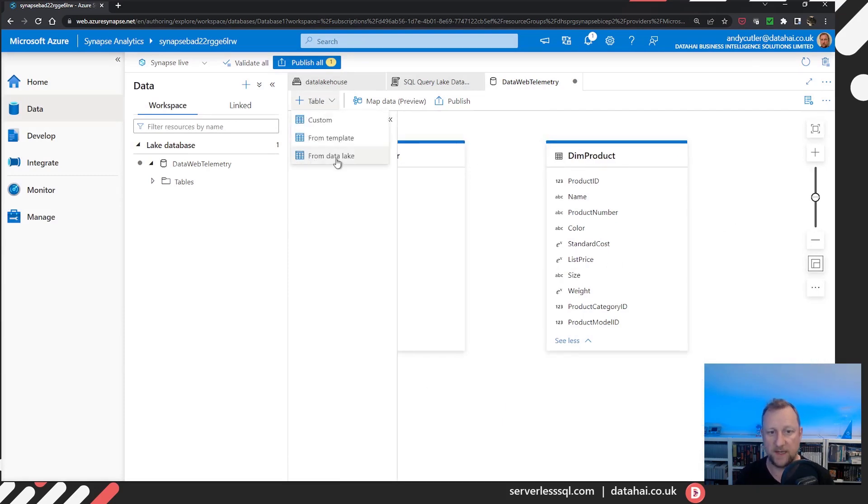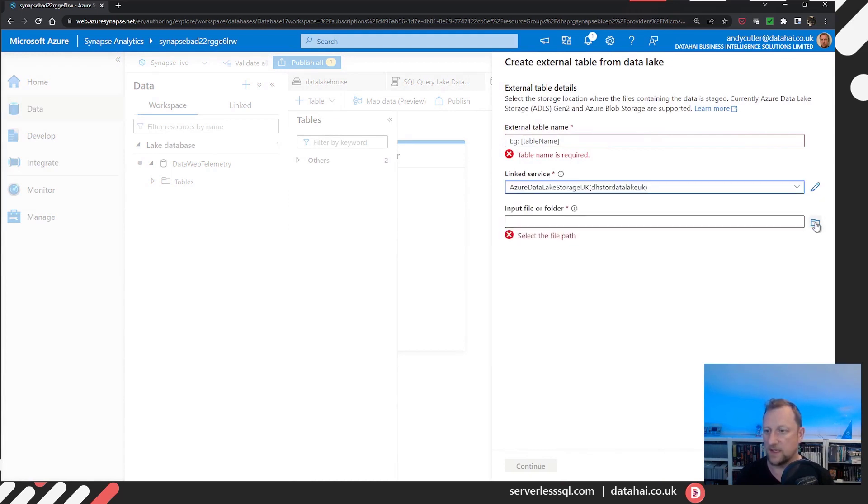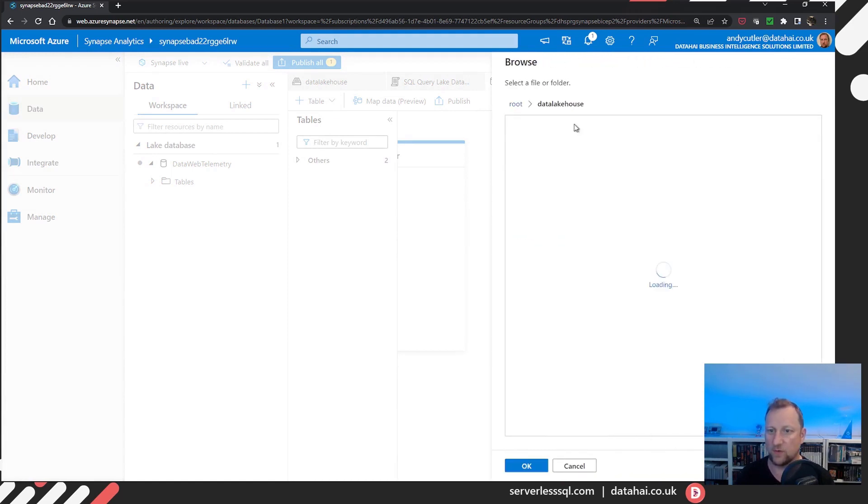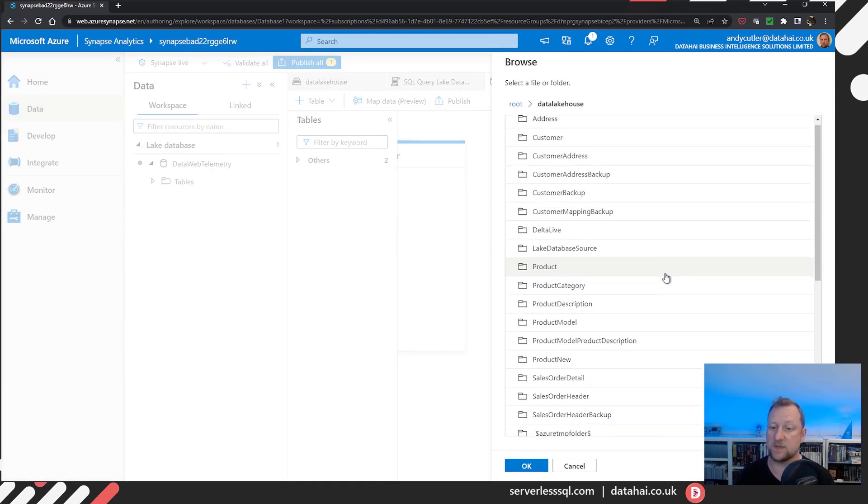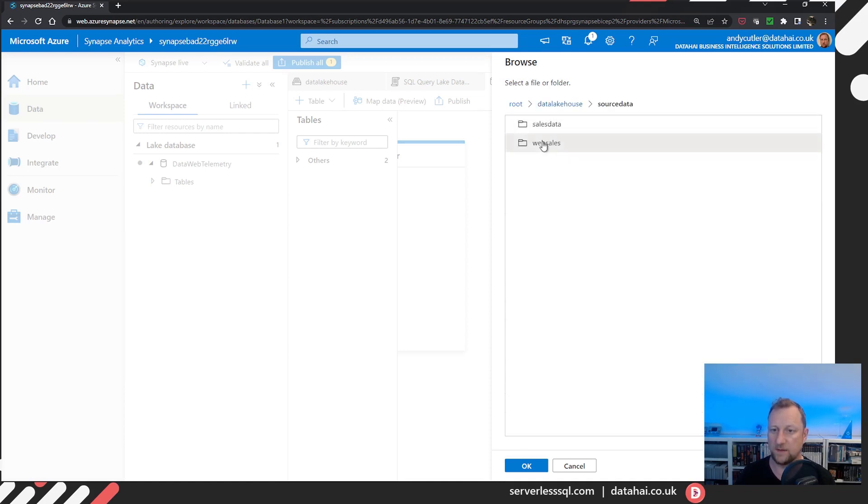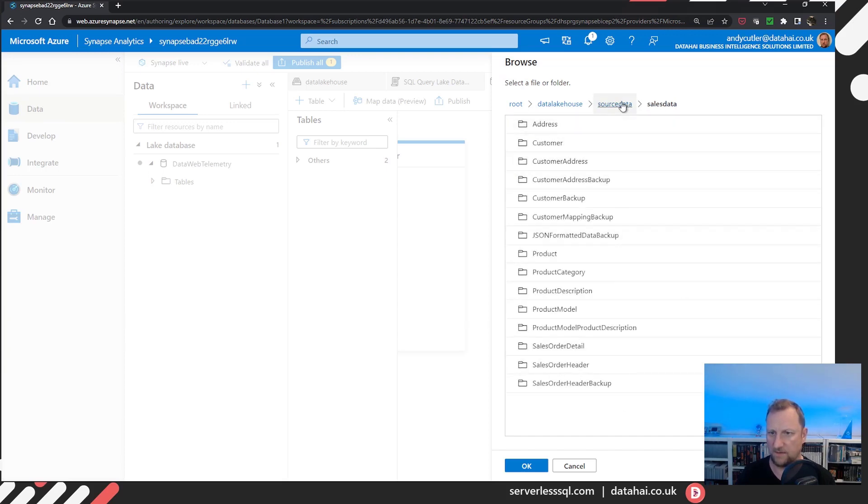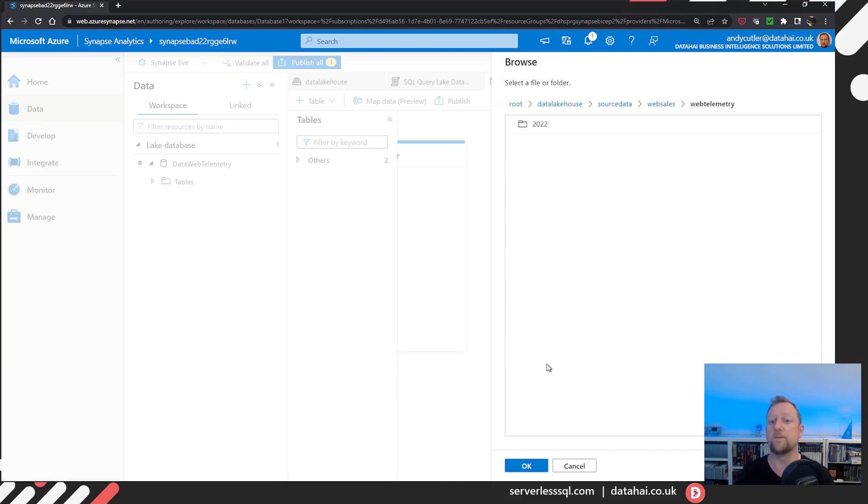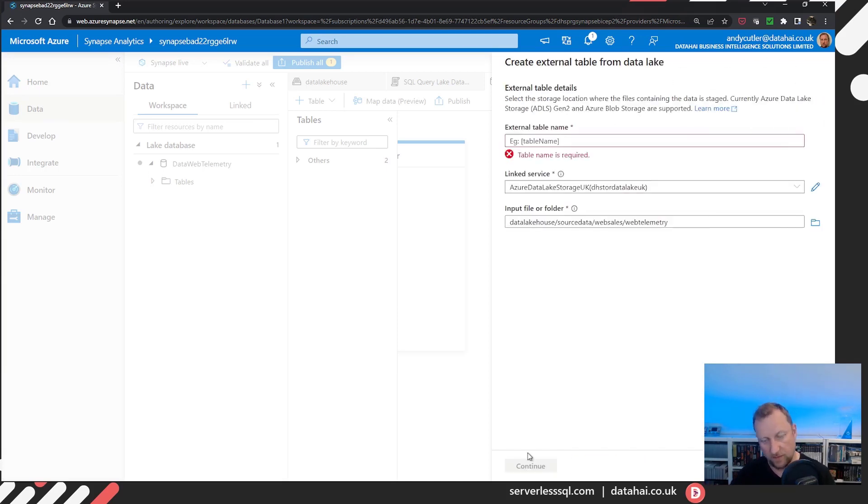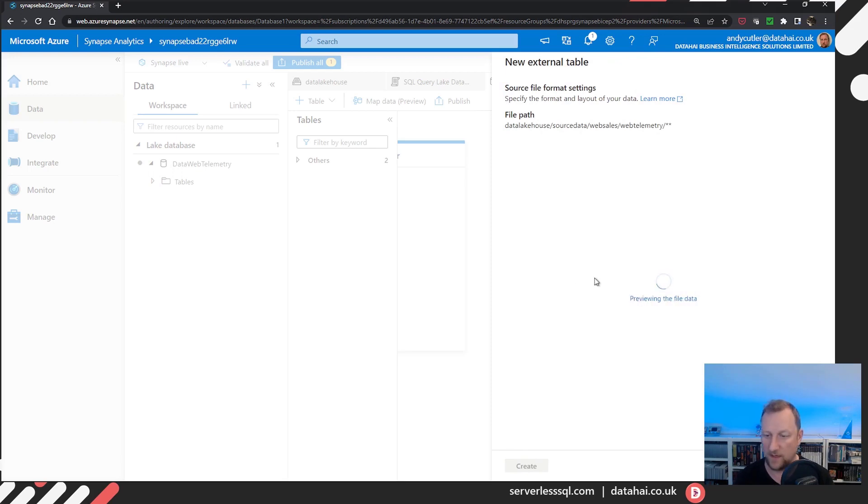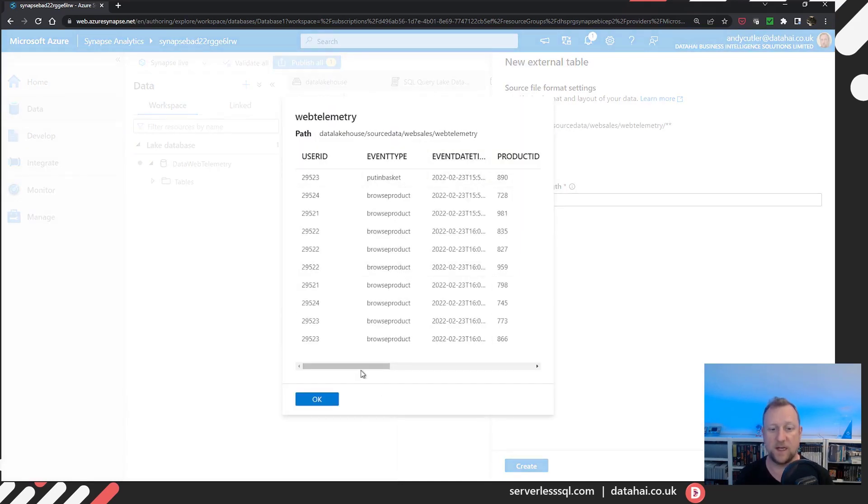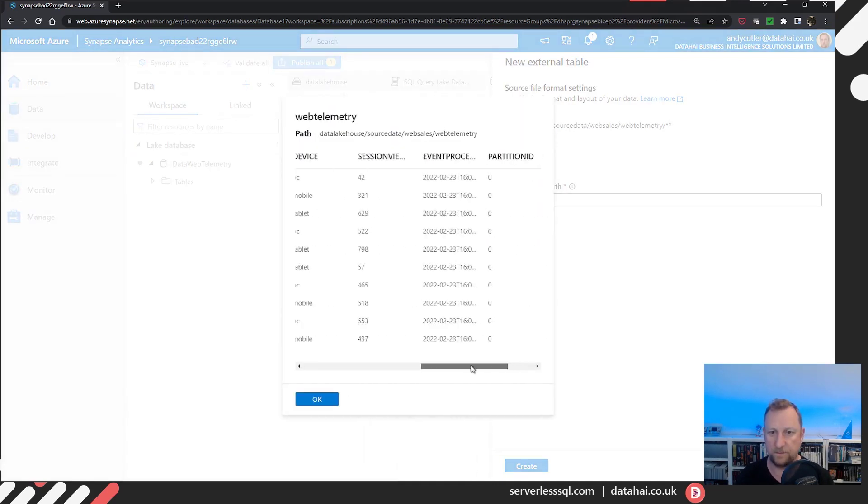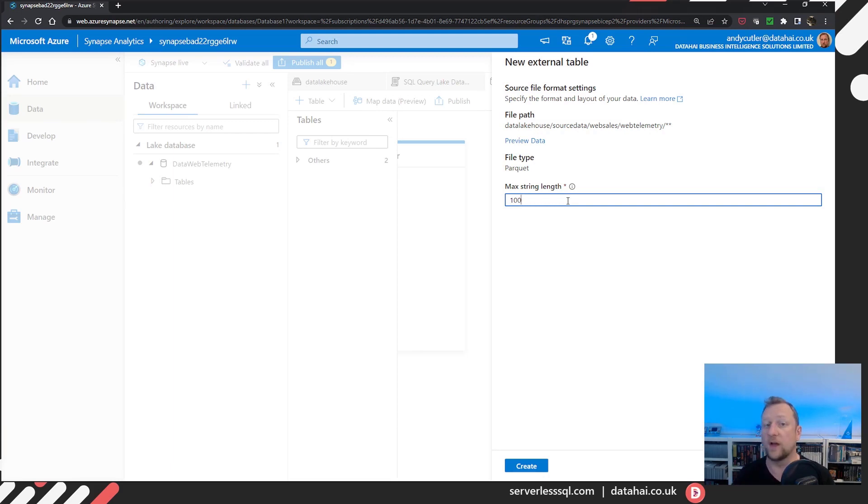The last table I'll bring in is, for all intents and purposes, the fact table. It's where all the web telemetry is stored that I would like to analyse with product and customers. So I'm going to go in, go to my source data, web telemetry. And I've got then a partitioned folder structure. So I'll call that fact web telemetry. We'll continue. It will traverse the directories, hopefully see my data. There's my data. And I know that there are no character columns that are longer than 100 characters. So I'm going to set it to 100.